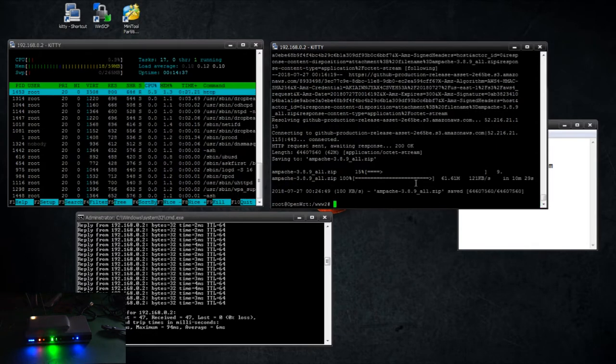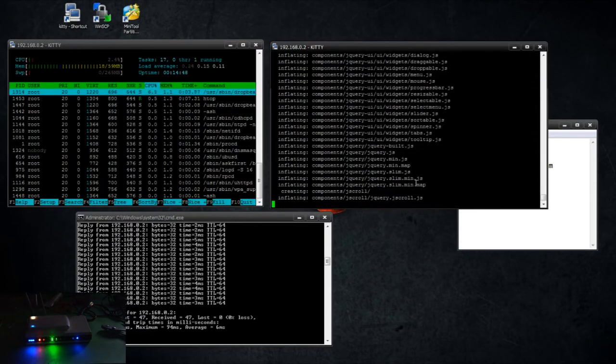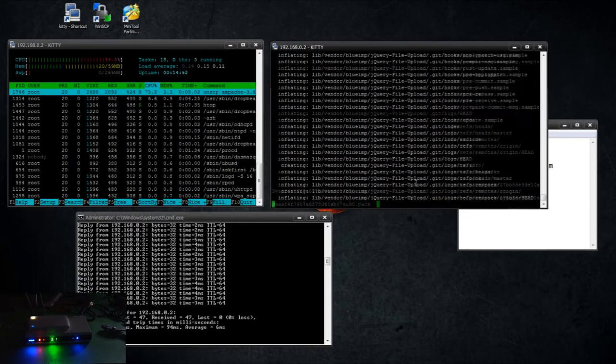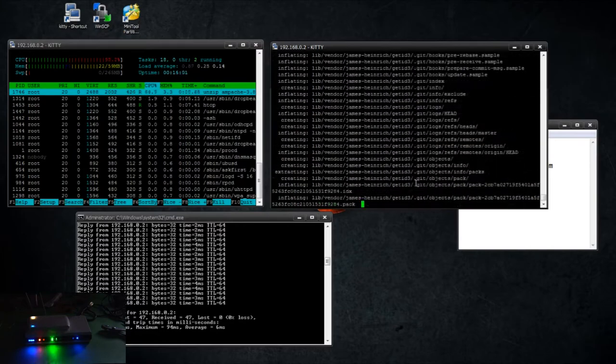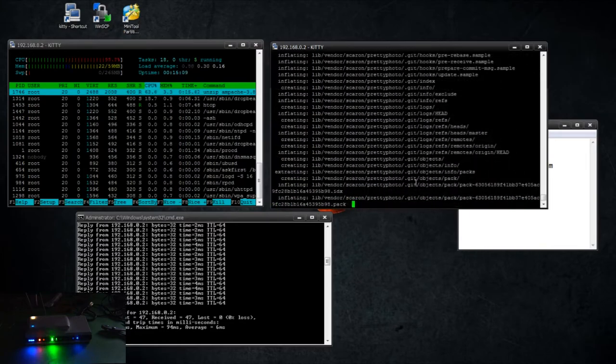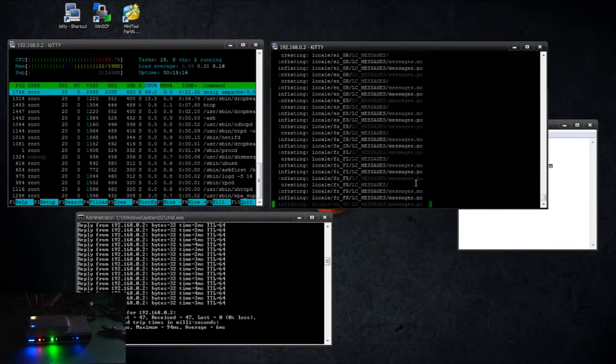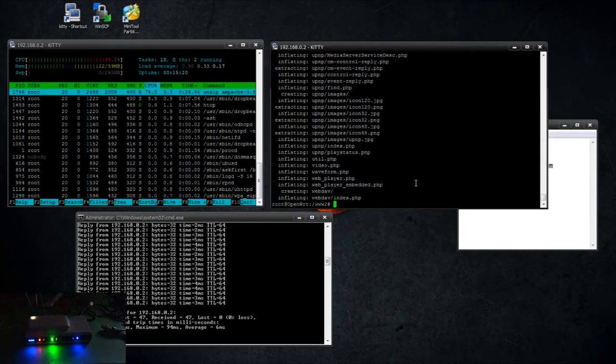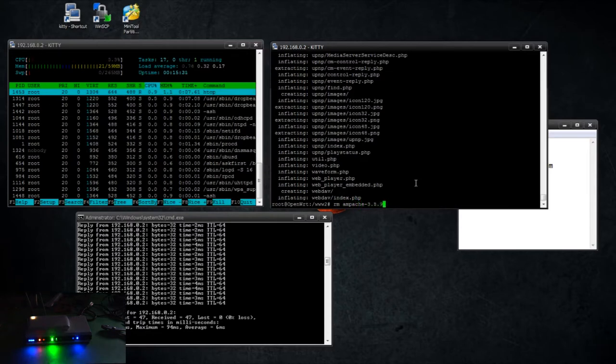Okay, so now that that's done downloading, we'll do unzip 3.8.9 all.zip. Now you can remove the zip file just by typing rm ampache-3.8.9_all.zip, but I'm going to leave it on there. It's not hurting anything and it's there should I need it in the future.